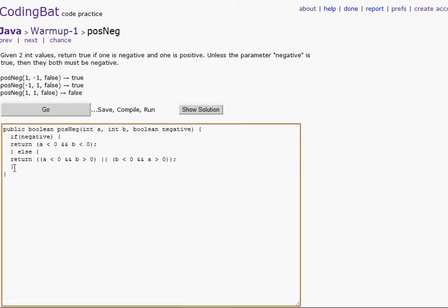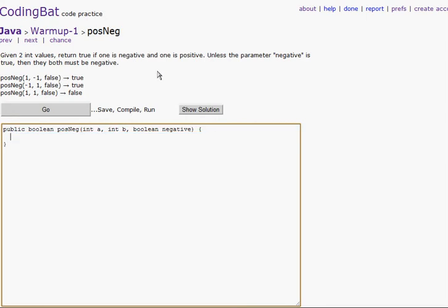Return true if two numbers — if one is negative and one is positive. Unless the parameter 'negative' is true, then they both must be negative. So let's do: if negative is true, then we'll return a is less than zero and b is less than zero, because that's what that means.